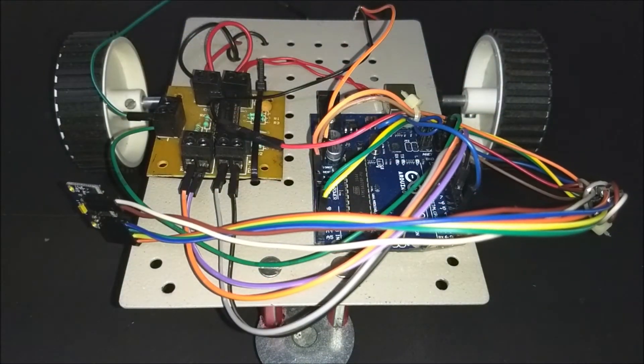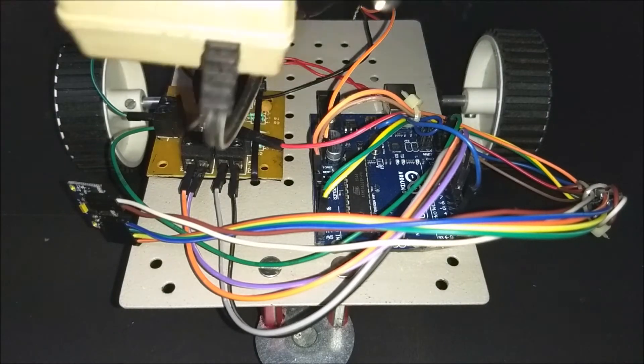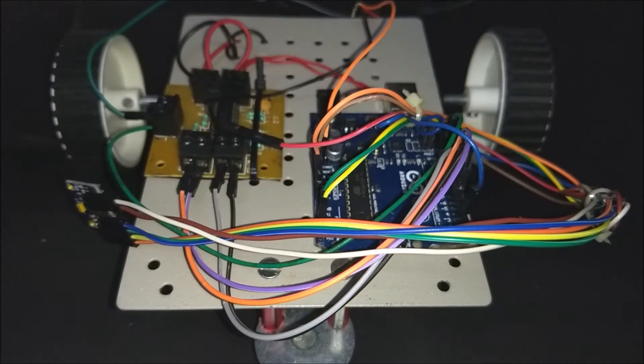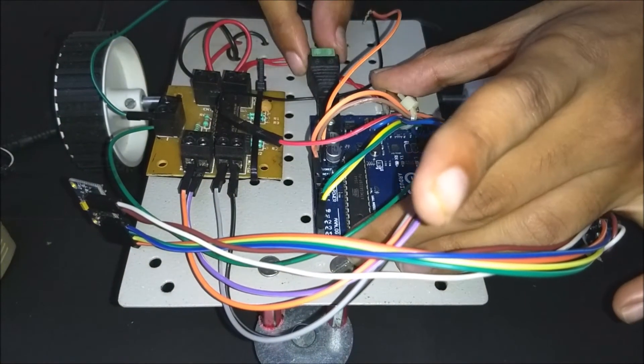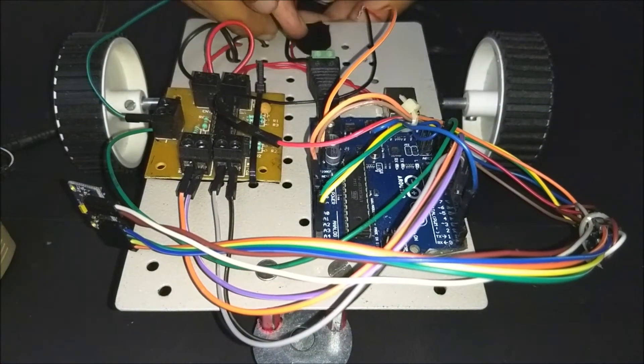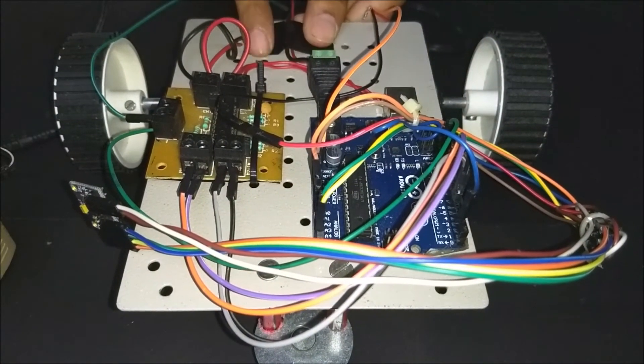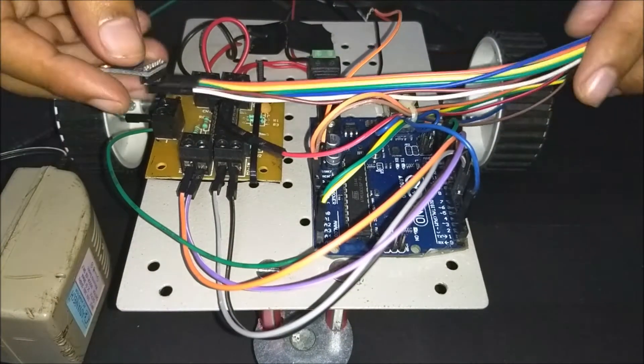Now upload the code to the Arduino. Now power the robot using a 9V 500mAh adapter. You can also use a power bank instead. Once you are done with this, turn on the adapter. Now showtime.